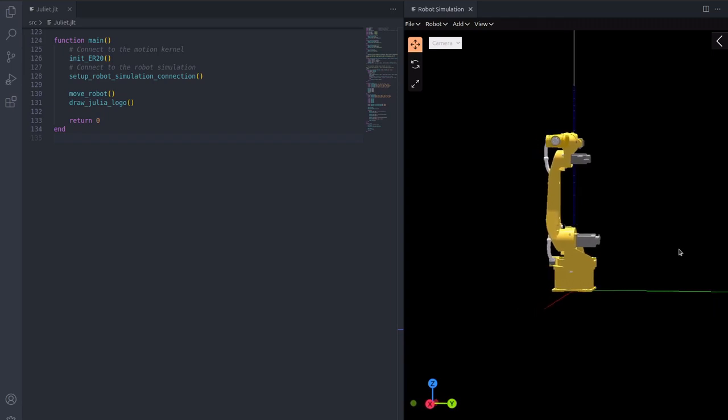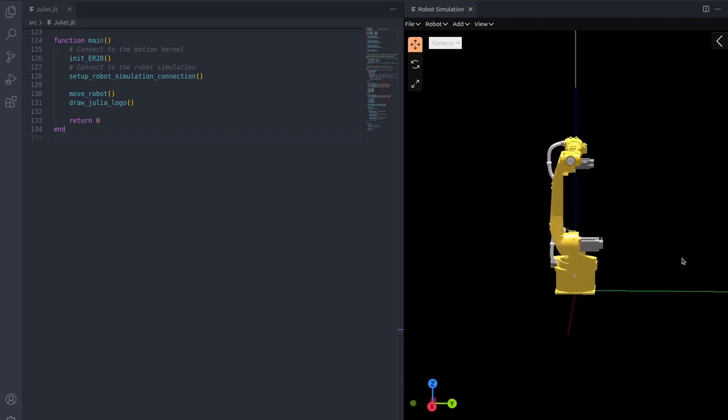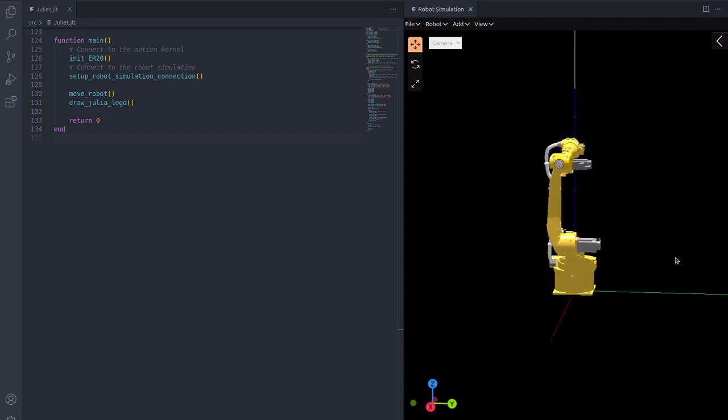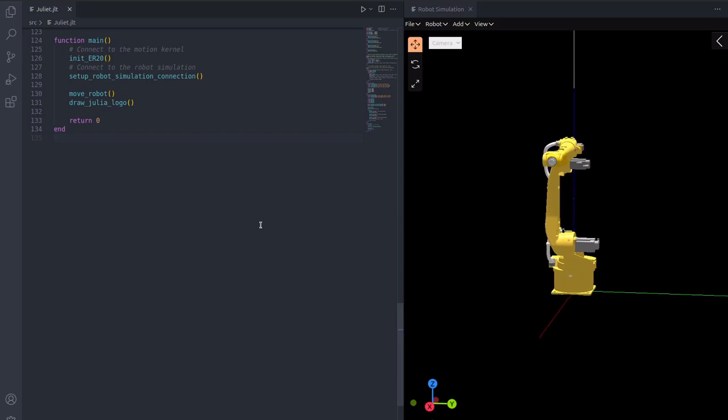A motion kernel is feeding the simulation positional data. However, the positions will not be updated unless the motion kernel is being fed with new motion commands. These commands will be sent by the Juliet program.